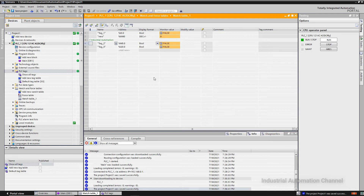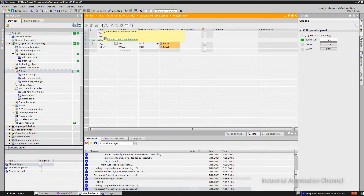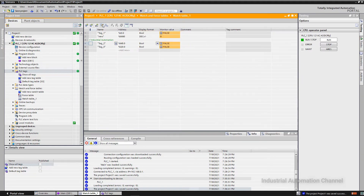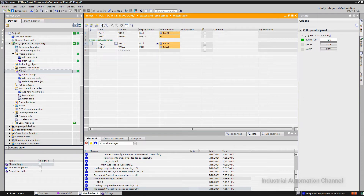When I change the program, a little orange symbol is added here. It means we have changed the program and need to download it again to the PLC. Once downloaded, everything is again green. Next, another thing we can do with the watch table is changing IOs — in other words, modifying tags of inputs and outputs. You can see the 'show/hide all modify' option on top. By default it is activated; if you click on it, it will be deactivated and you can only monitor your inputs and outputs.